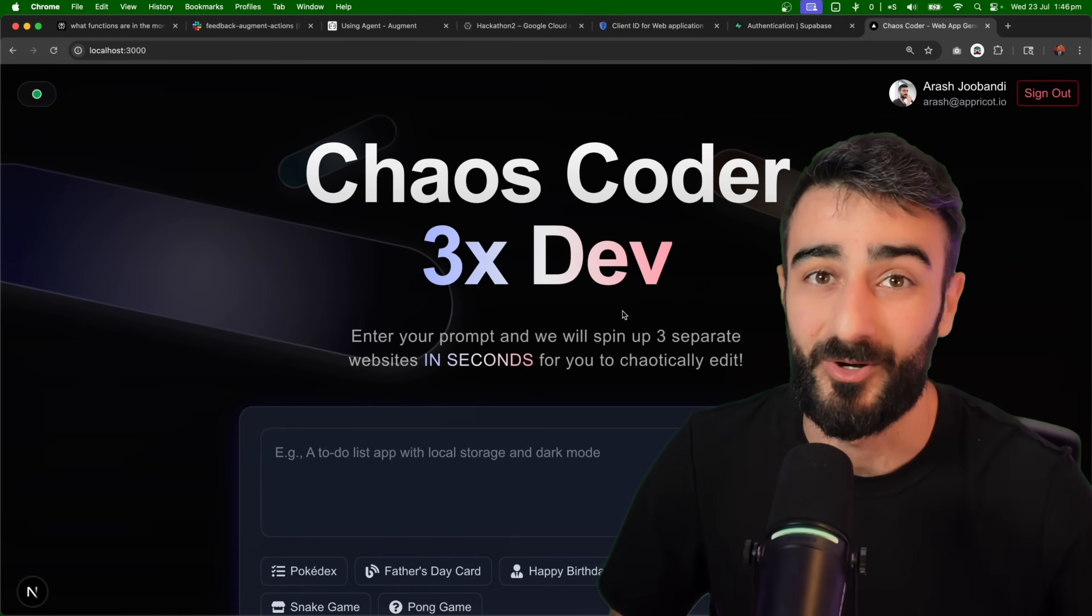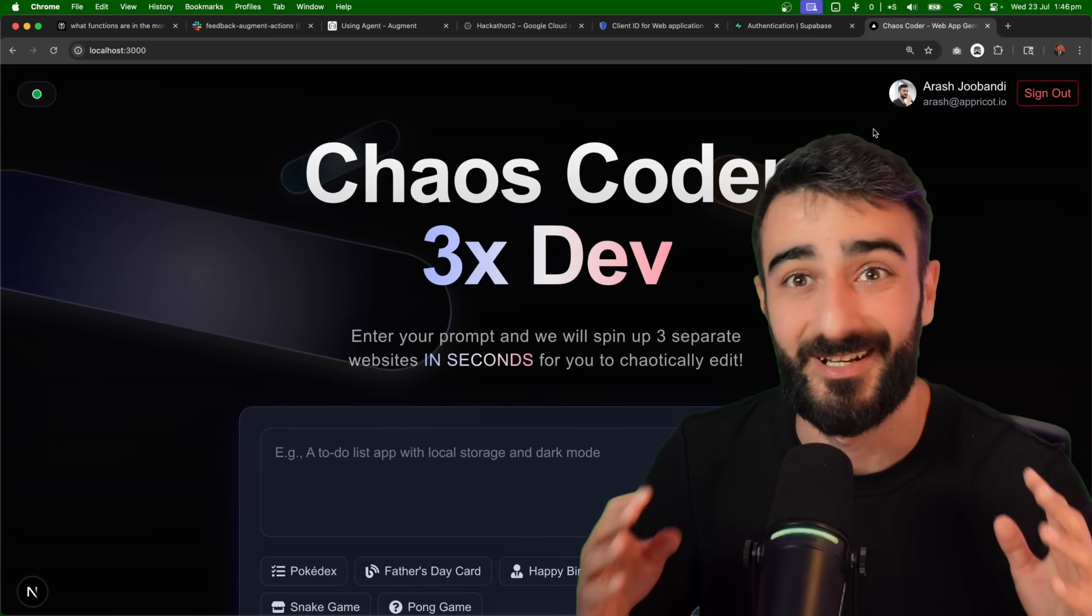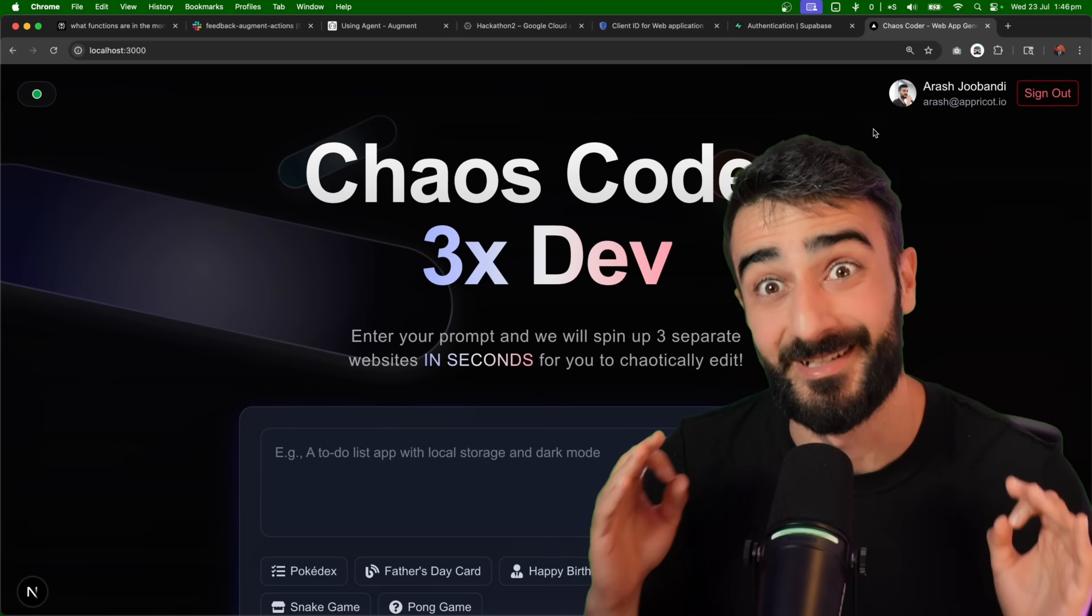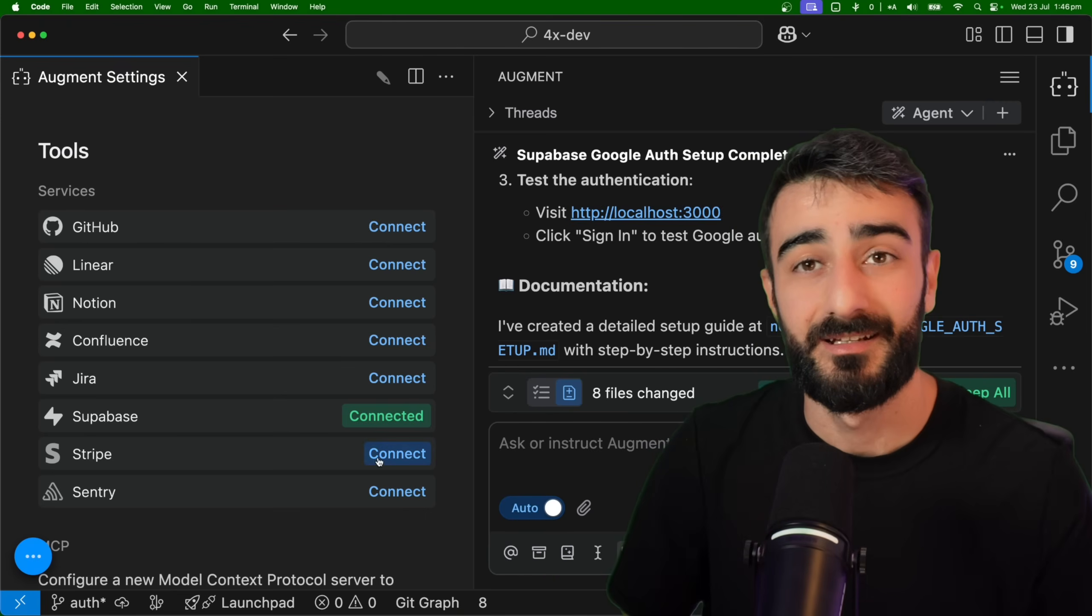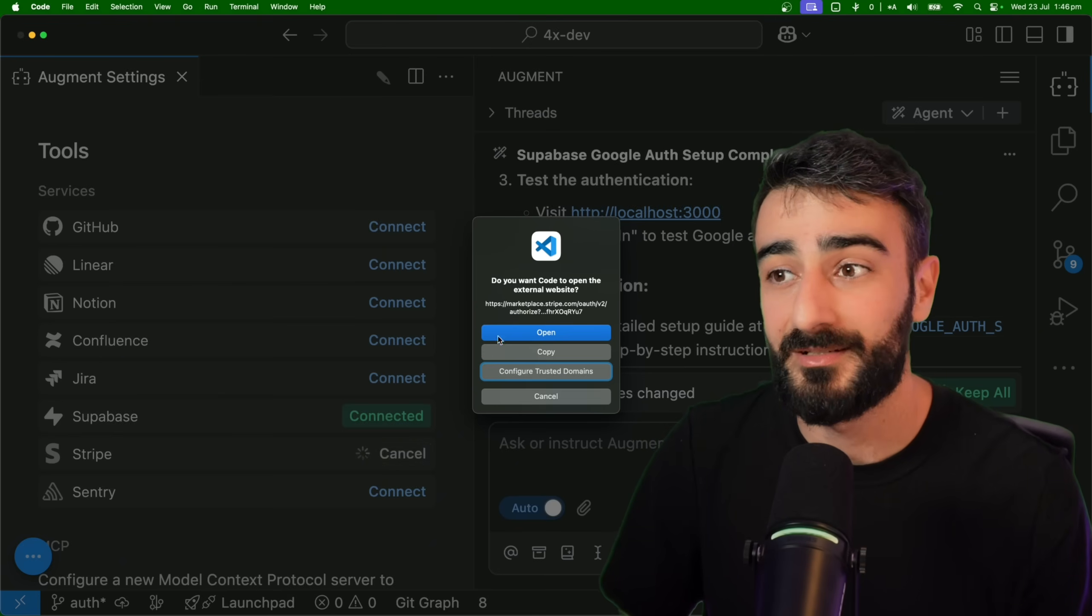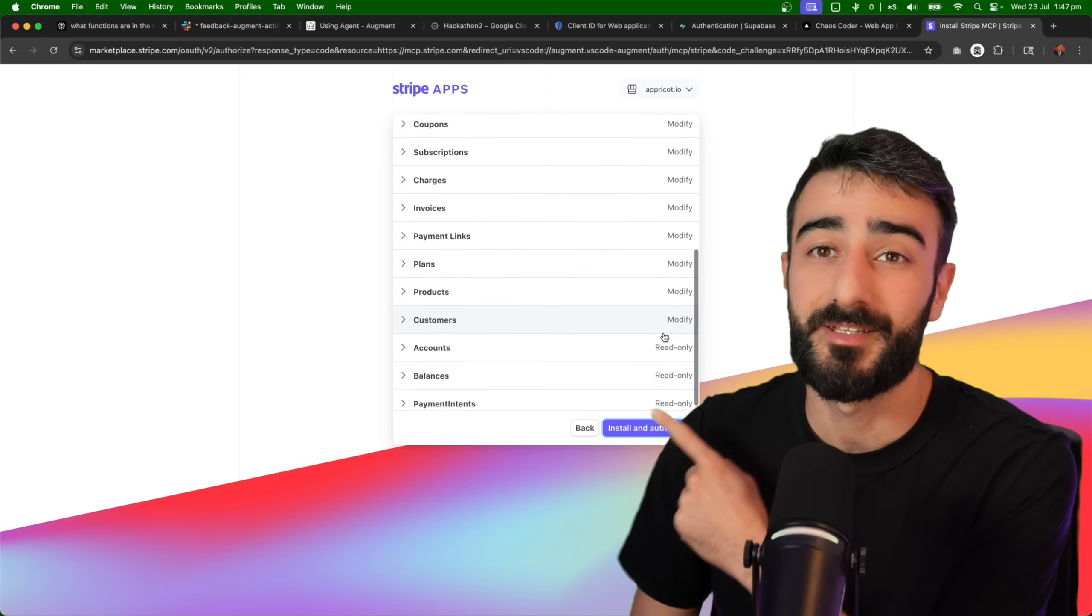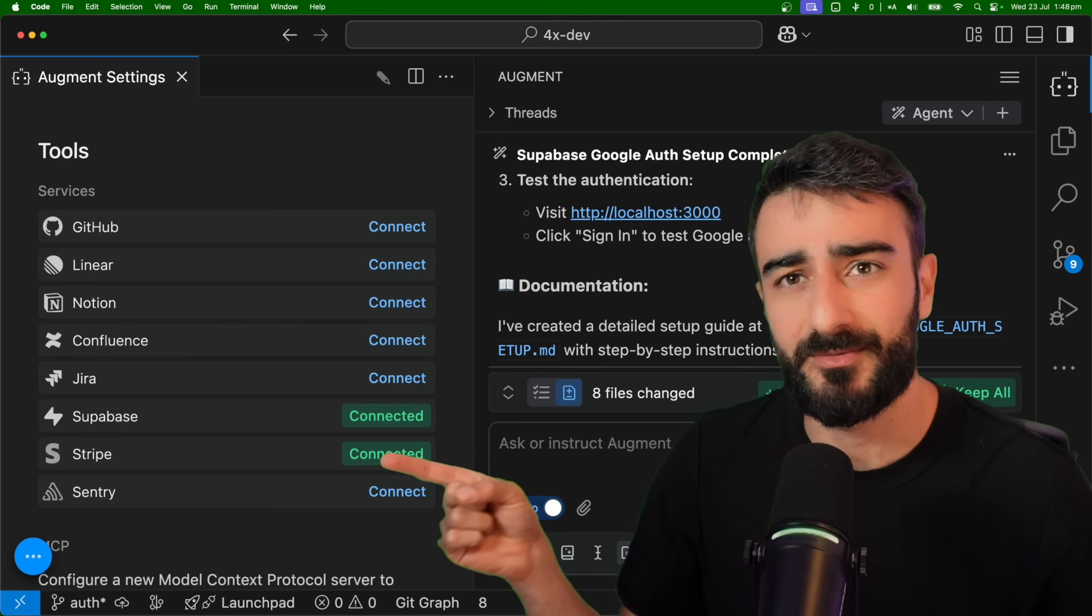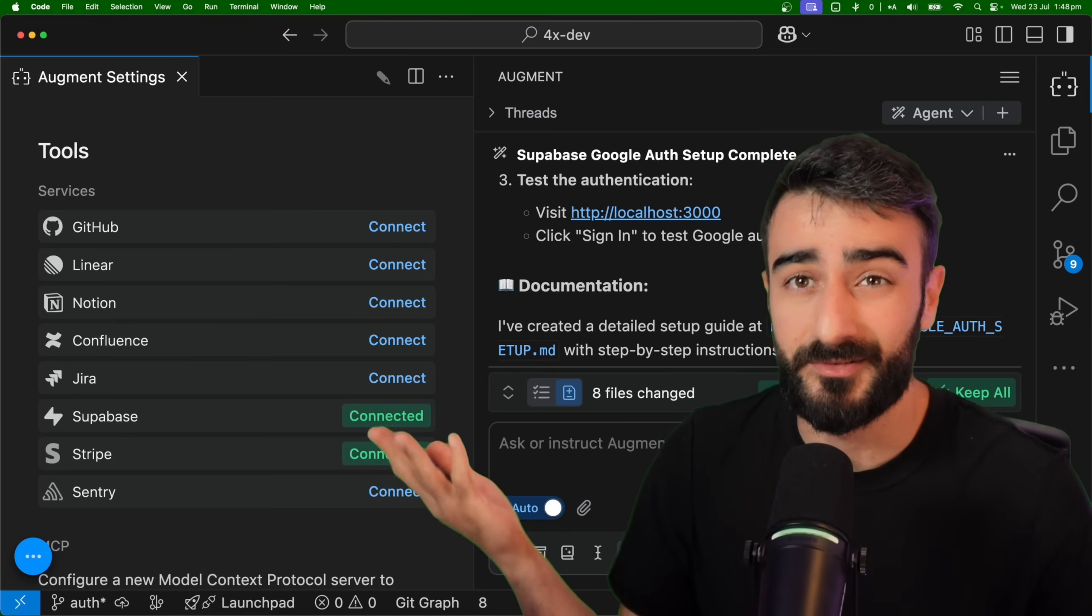We were able to one-shot this whole backend auth system thanks to the Supabase integration with Augment code's agent. Now let's try add some payment with the Stripe integration. Augment also has a Stripe tool. You just click connect and it will bring you to the auth page. You can set your own permissions to authenticate Augment with Stripe. Now I did have to do this twice for some reason, so you might too. I think it's just a glitch.